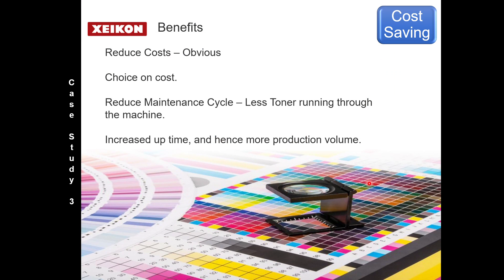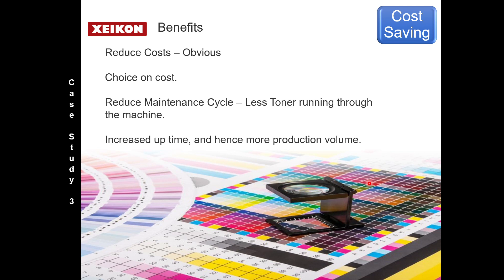So the benefits I think are quite obvious when we talk about reducing costs. But one of the things maybe not considered is you have a choice on cost. You also reduce your maintenance cycle cost prorata. You're putting less toner through your machine, and so you actually increase your uptime and become more productive.